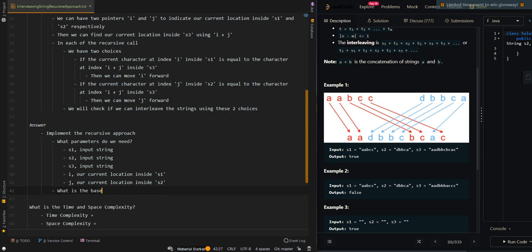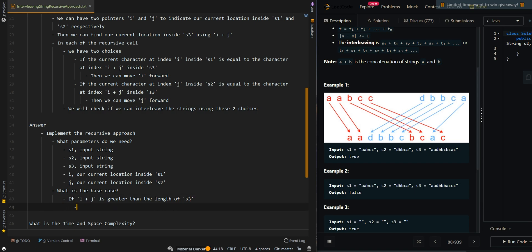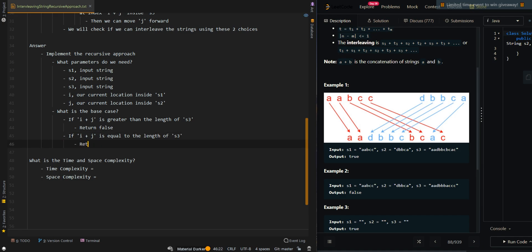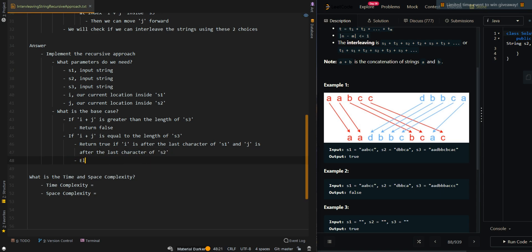The base case: if i plus j is greater than the length of S3, then we have failed to interleave the strings and we return false. If i plus j is equal to the length of S3, we only return true if i is after the last character of S1 and j is after the last character of S2, to make sure we have used all of the characters in both S1 and S2.